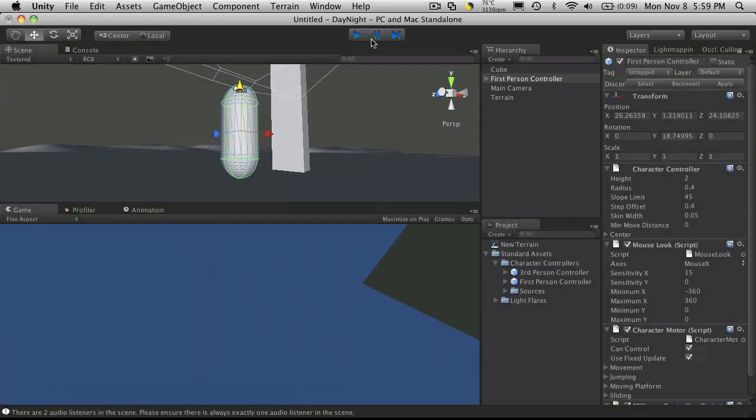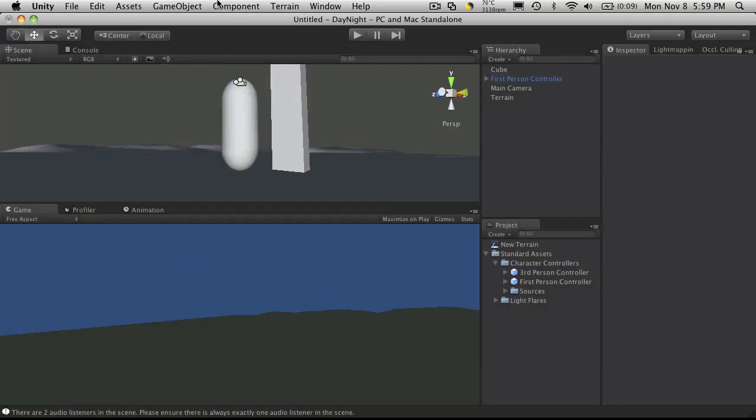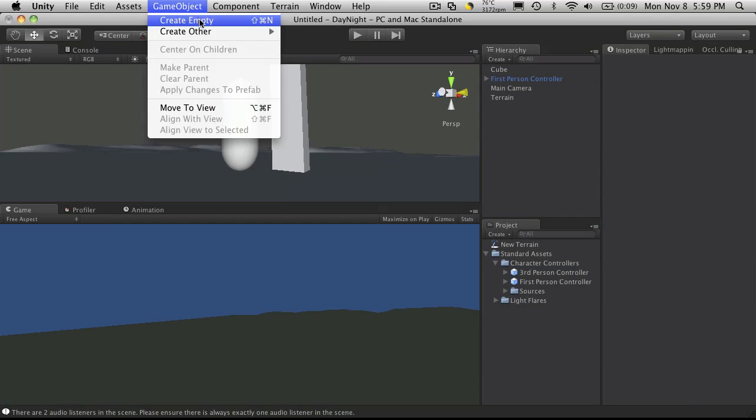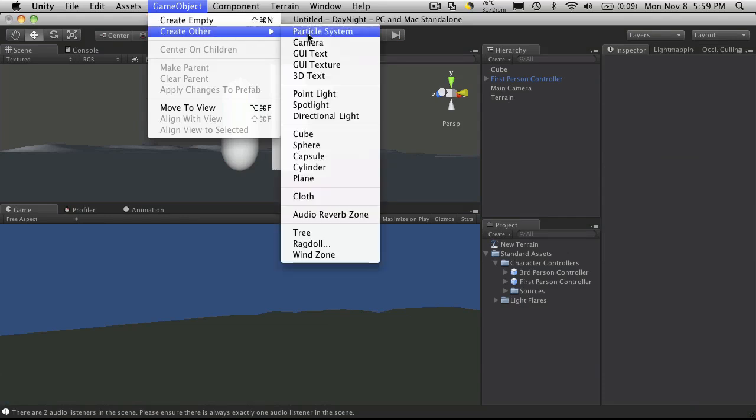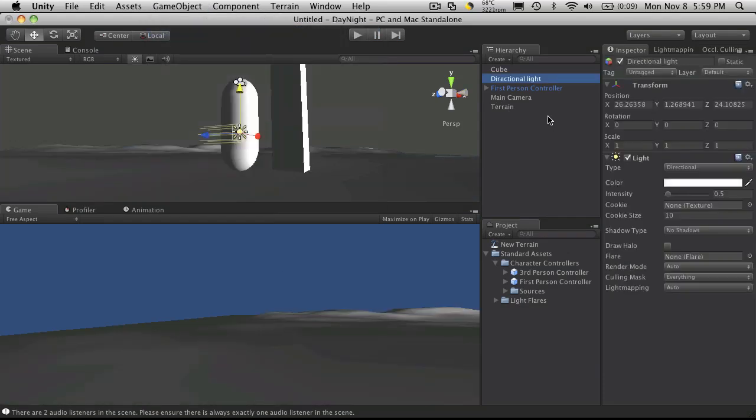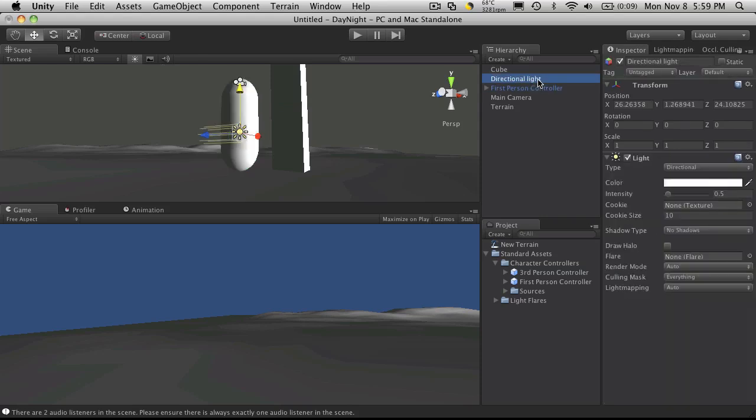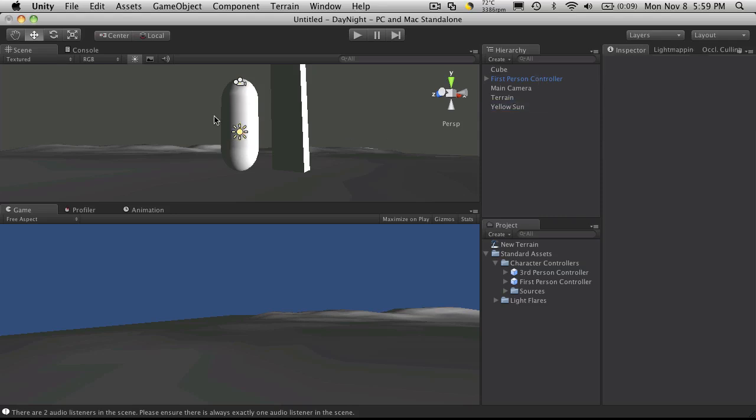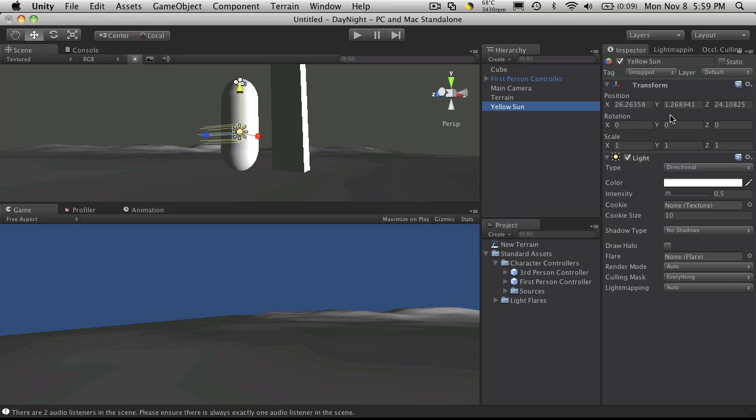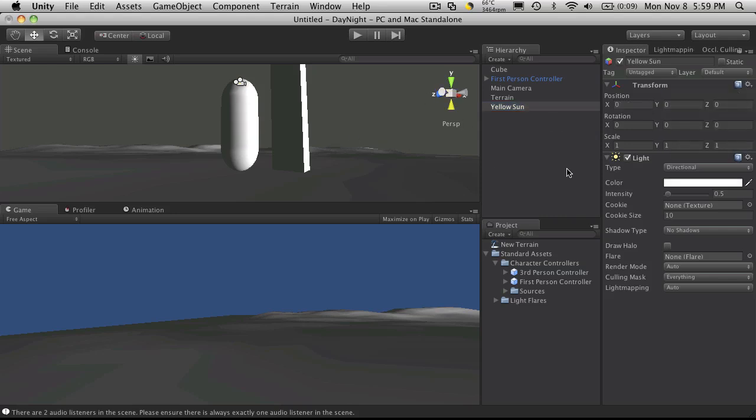So let's add a directional light. This is going to be the first of our suns. If you want more, you can always add more. But for now, let's just get one working. And I'm just going to call this yellow sun. I'm going to reset its position. Let's just reset the whole thing.